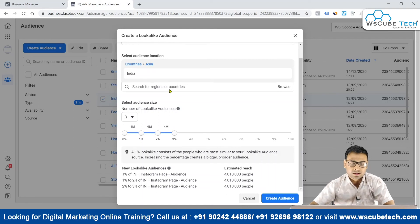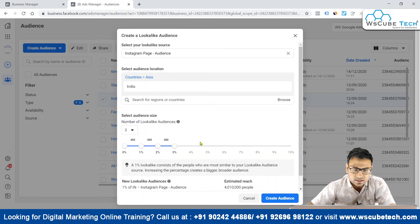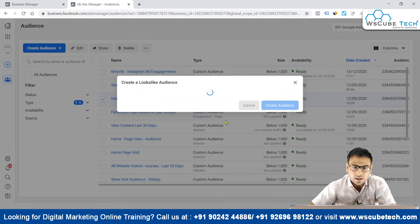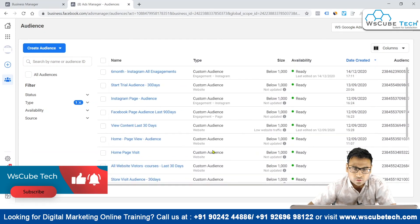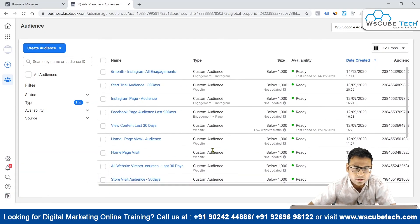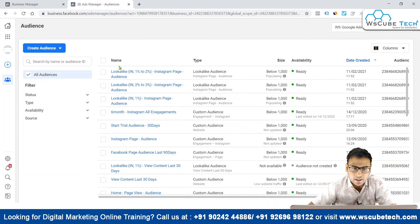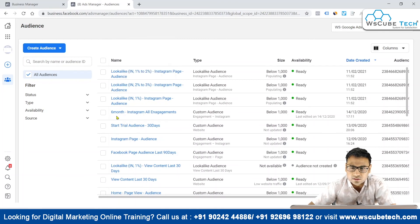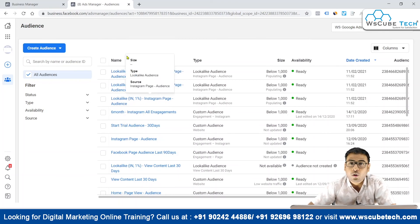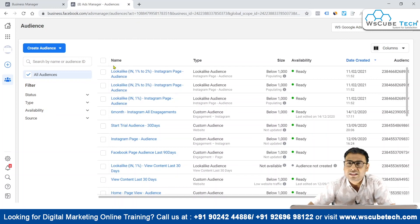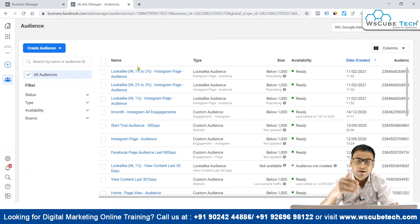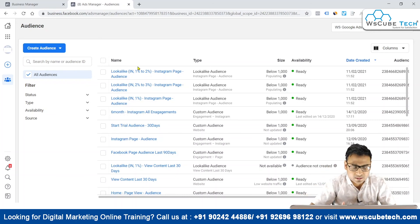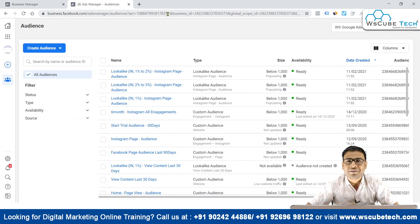Now we'll create all three audiences at once. After clicking 'Create Audiences,' the three are created. You can see: Lookalike 1%, Lookalike 2-3% of the Instagram page audience. Use these in your campaigns to test which works best, keep the winner, and pause the others. That's it for this video — see you in the next one, goodbye!